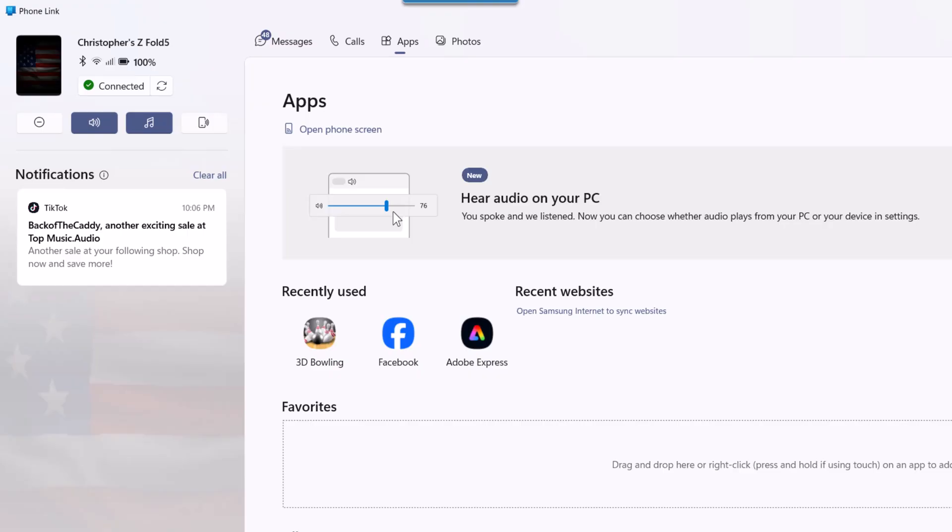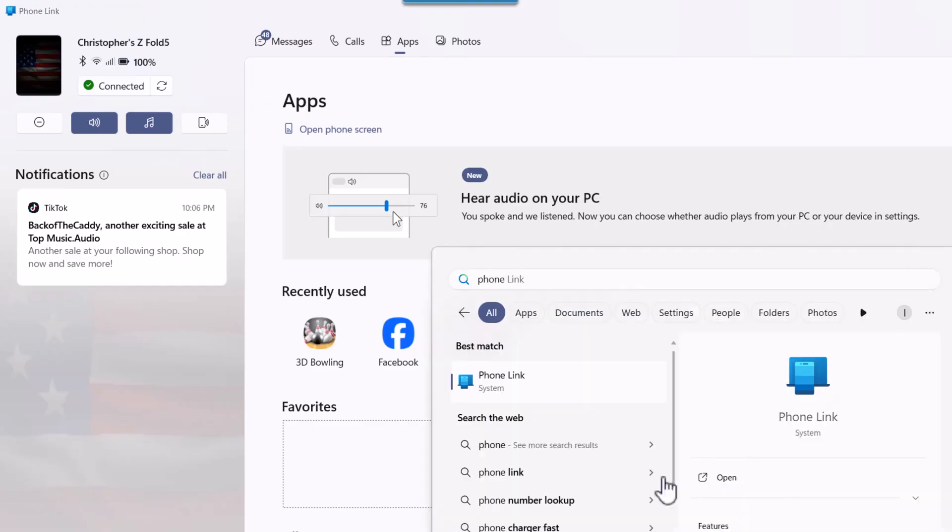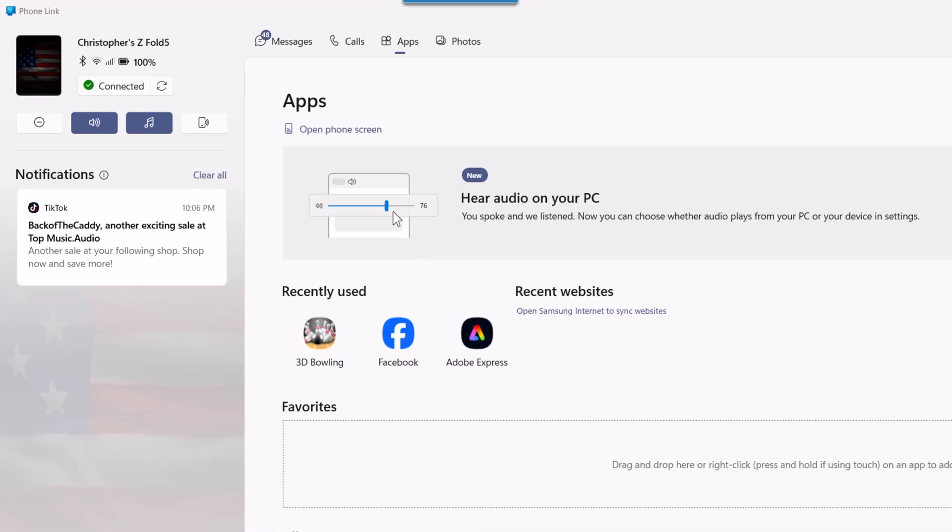So how do you set that up? Simple. On your Windows 11 PC, open Phone Link. I simply typed in the search bar 'Phone Link' and it will come up. If not, go to your store and find it and install it. On your Android device, download the companion app called Link to Windows. Sign in with the same Microsoft account on both devices, follow the on-screen pairing instructions, and you will then be on your way to having Phone Link installed.